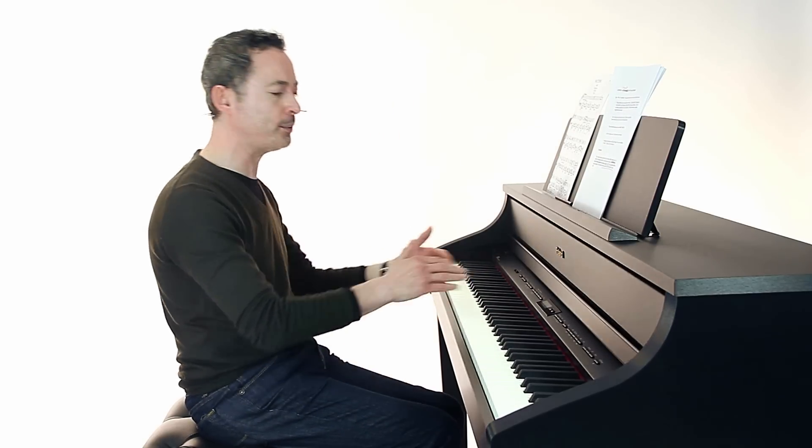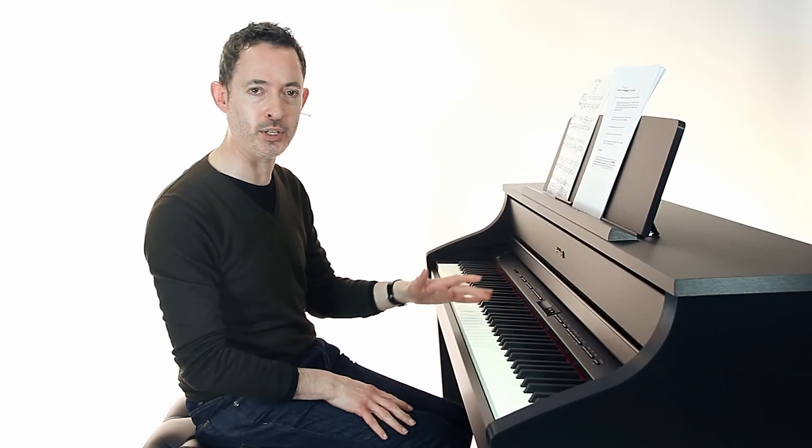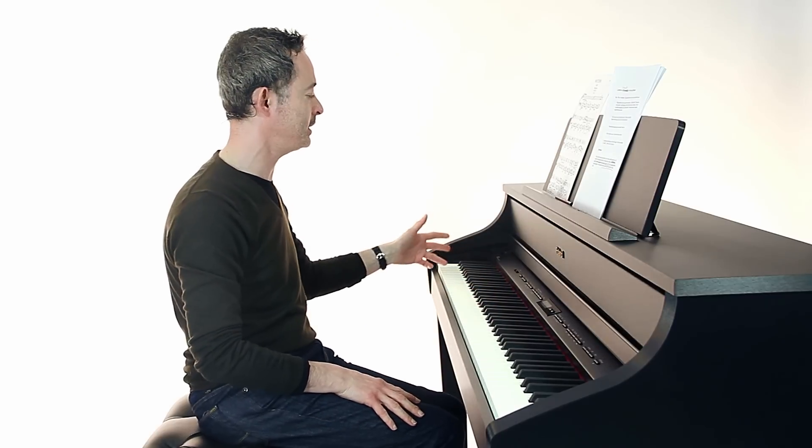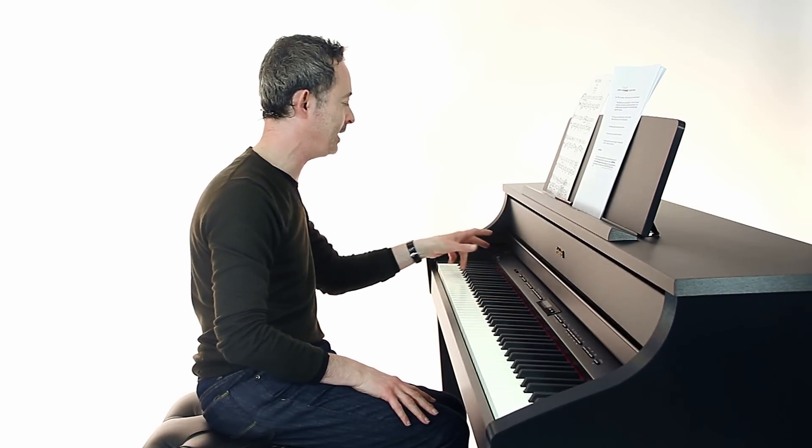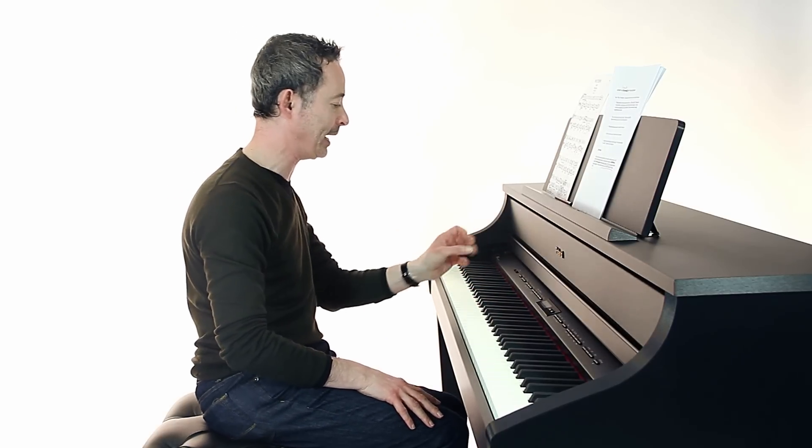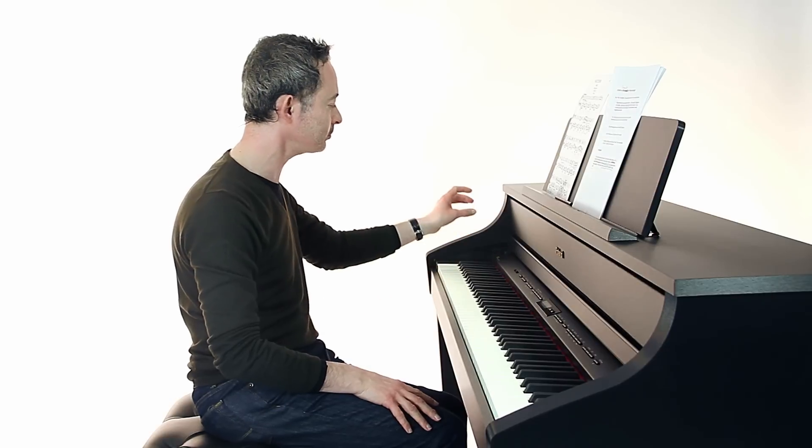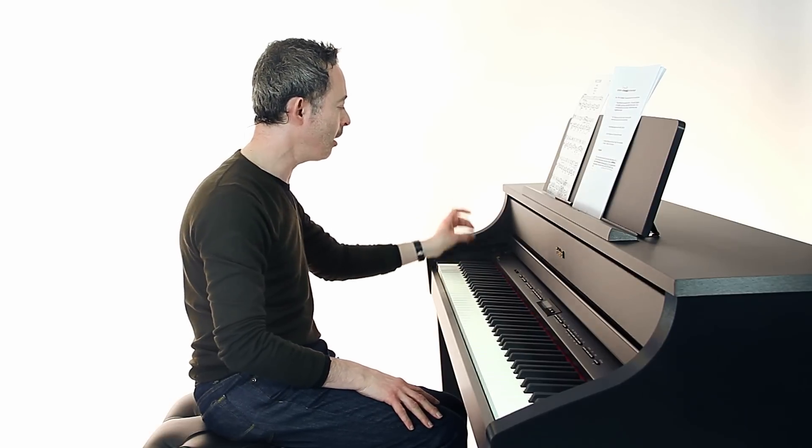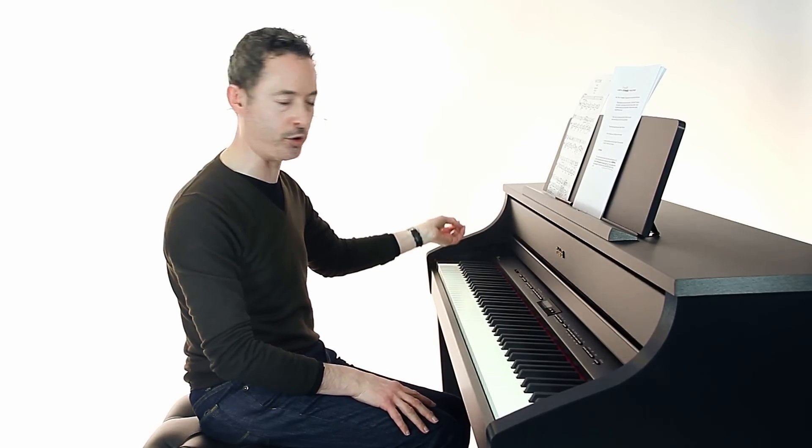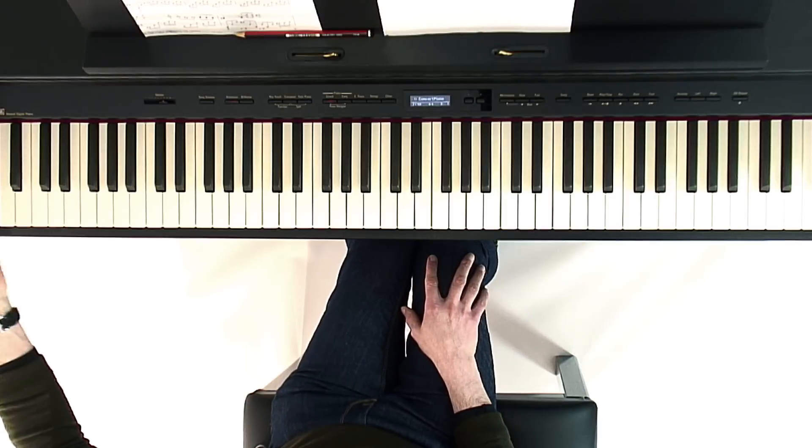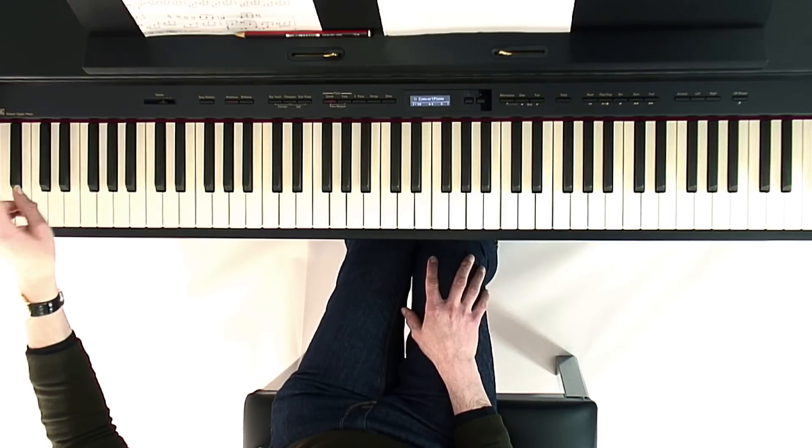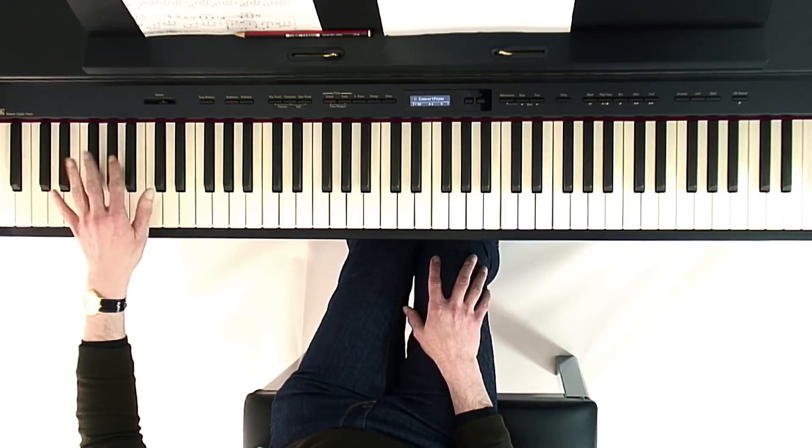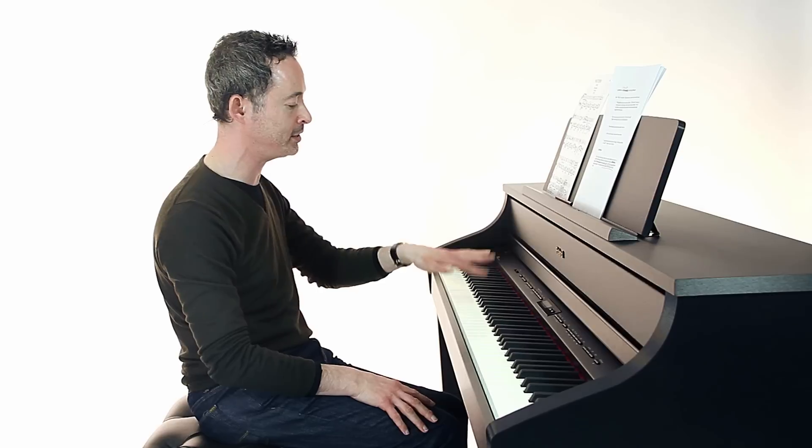Now if you look at the piano keyboard itself, you can see quite clearly that the black notes are in groups. Single black notes, the left hand, then twos, threes, twos, threes and so on.